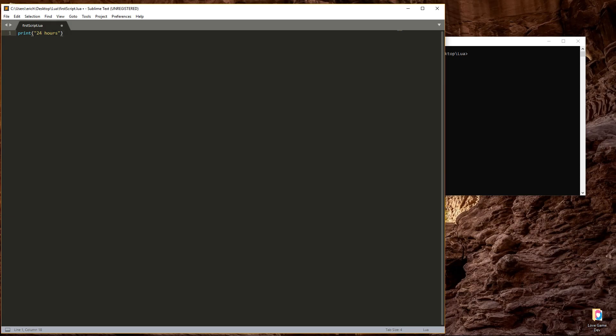Earlier, we wrote a script where we printed out the string 24 hours. In that case, the data is the string, 24 hours.